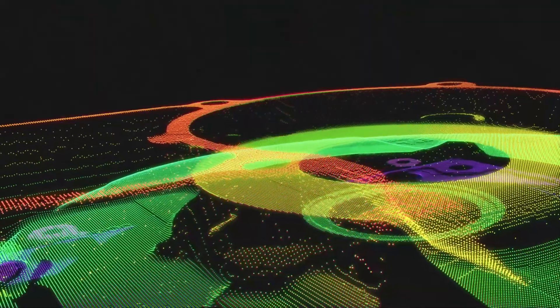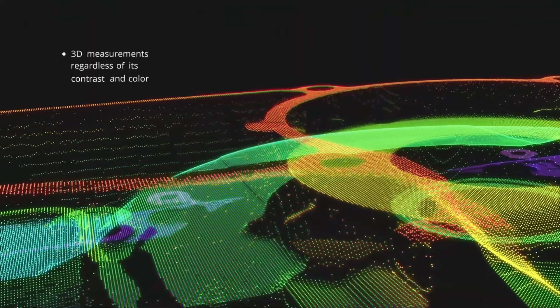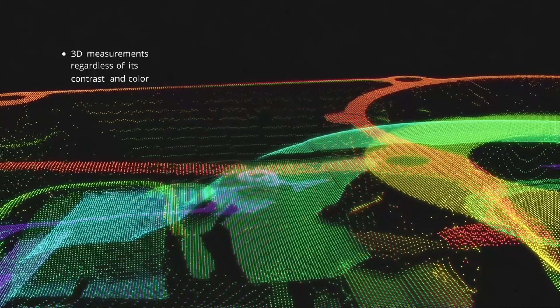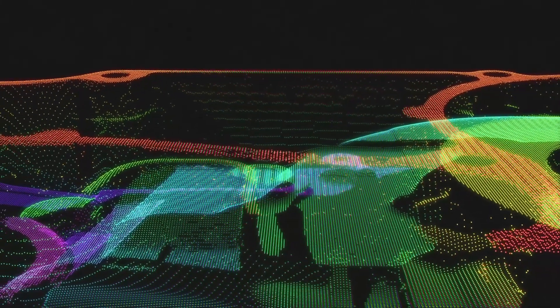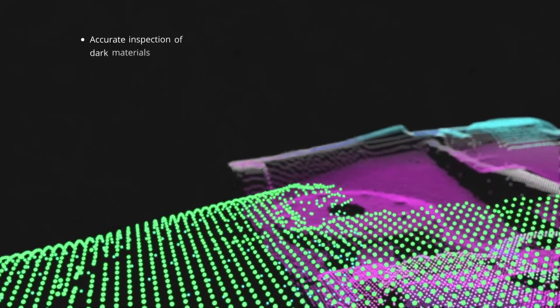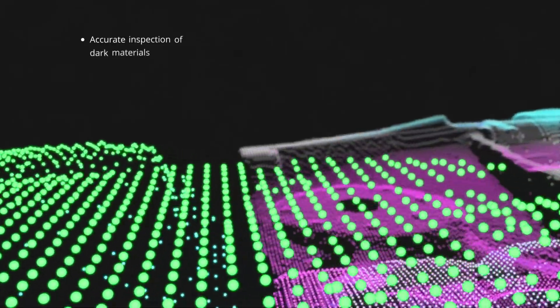The cameras provide 3D measurements of an object regardless of its contrast and color. The highlight sensitivity ensures accurate inspection of very dark materials.